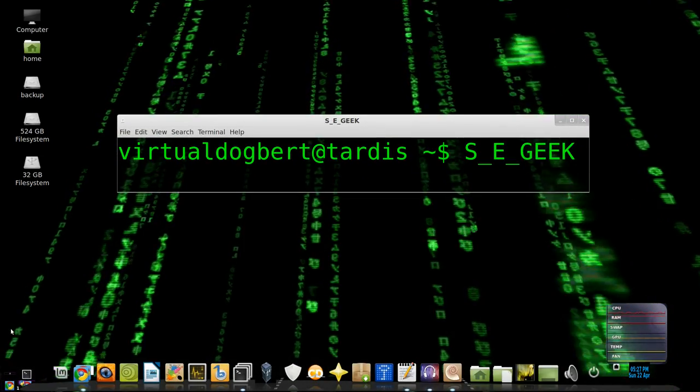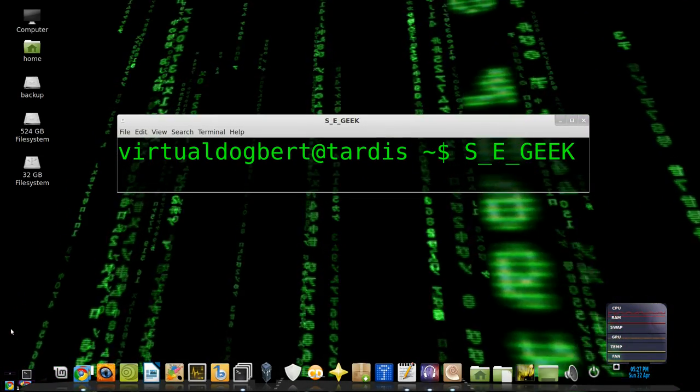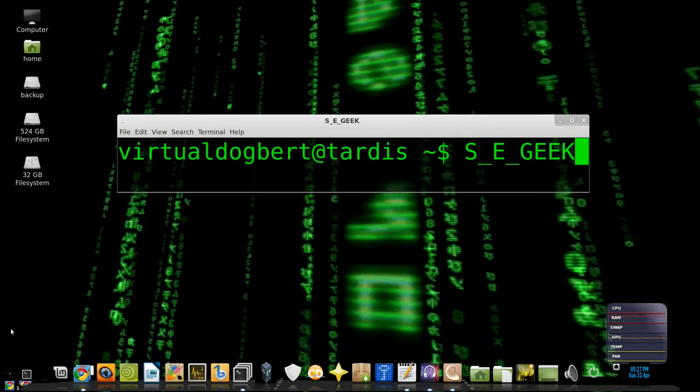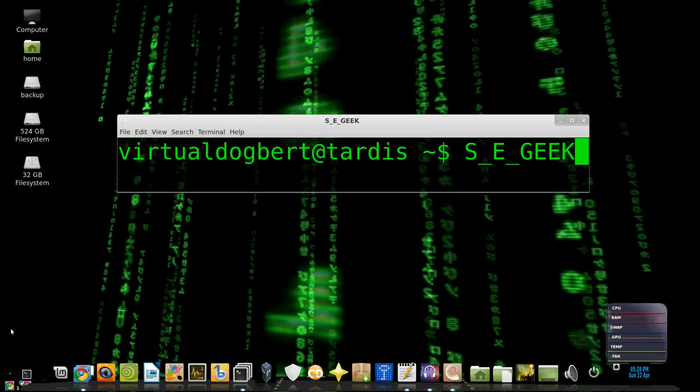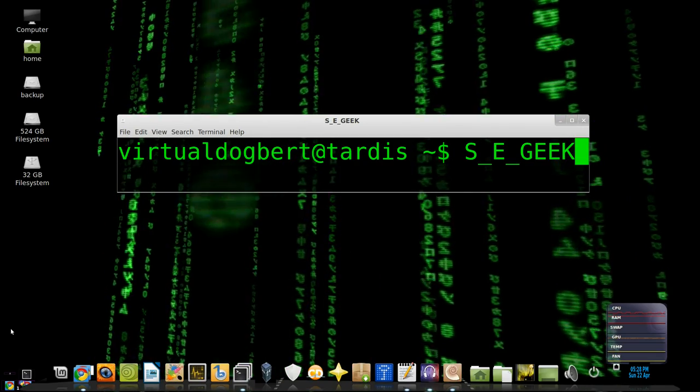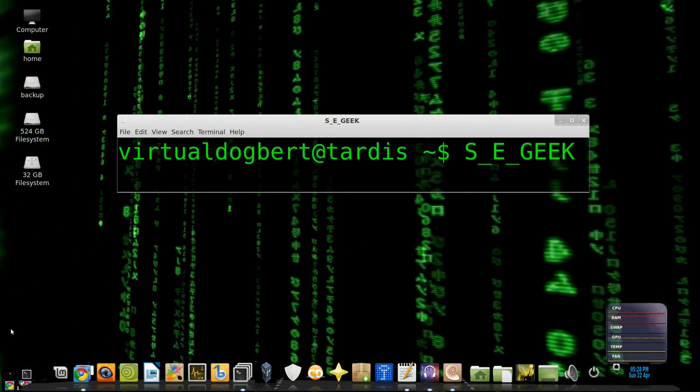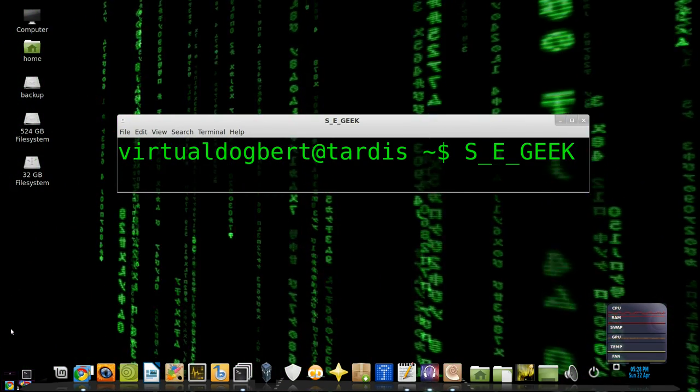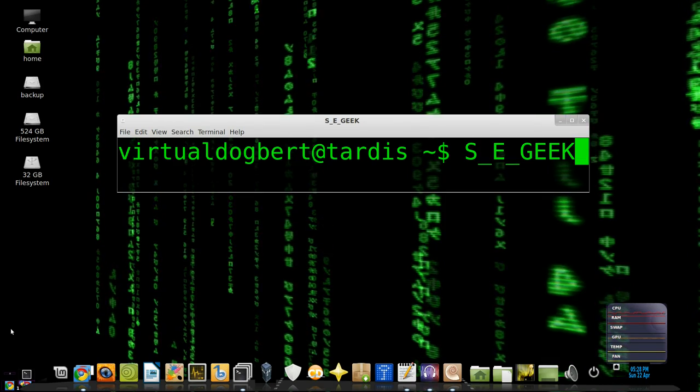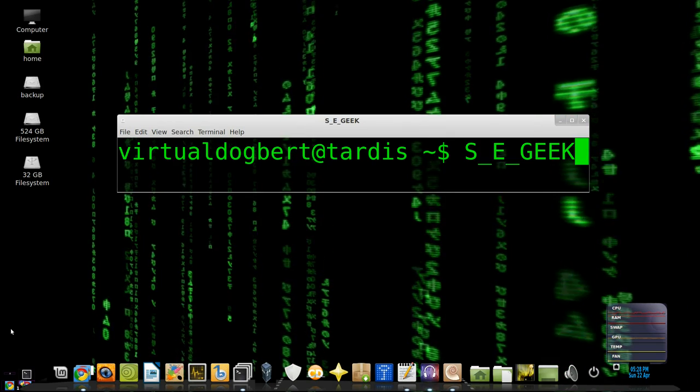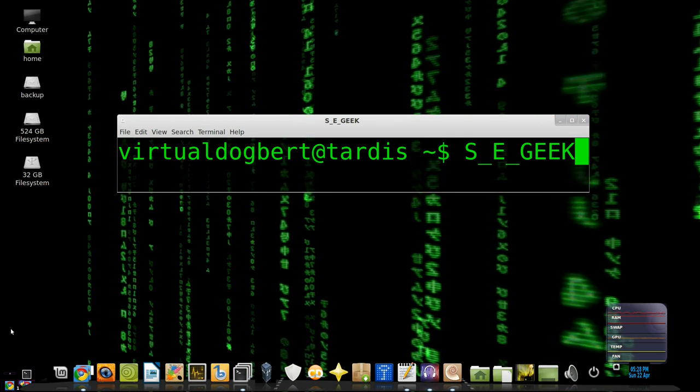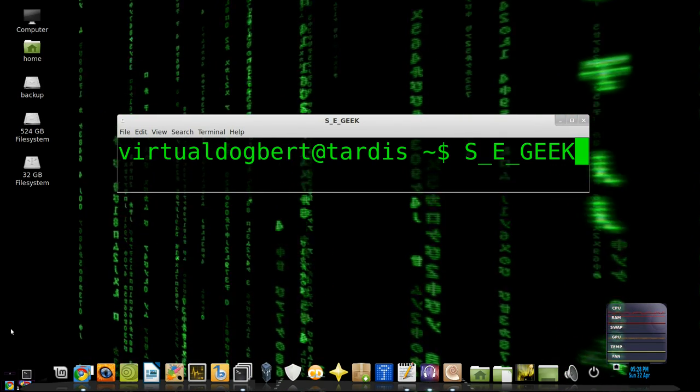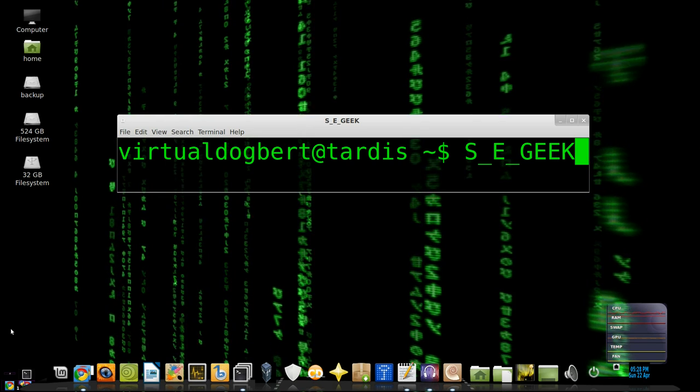Hello everyone and welcome to SE Geek, the internet's most passionate software engineering show. I am your host, the Software Engineering Geek, and on this show we're going to show you how to find out who's to blame for a git commit. So sit back and let the knowledge flow in, because SE Geek begins now.